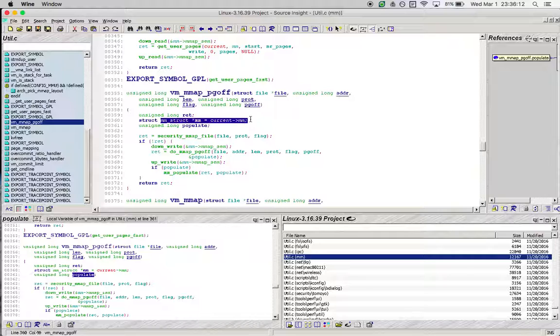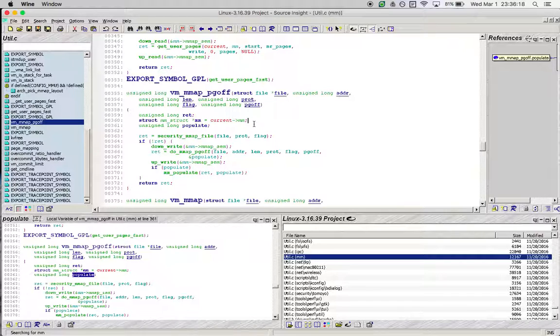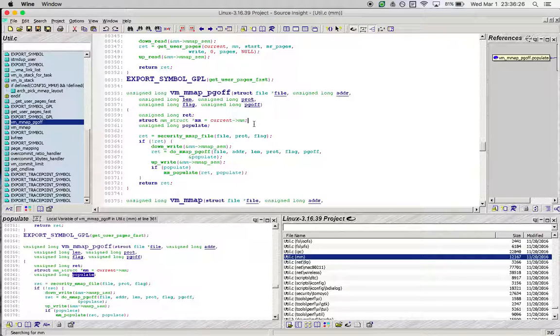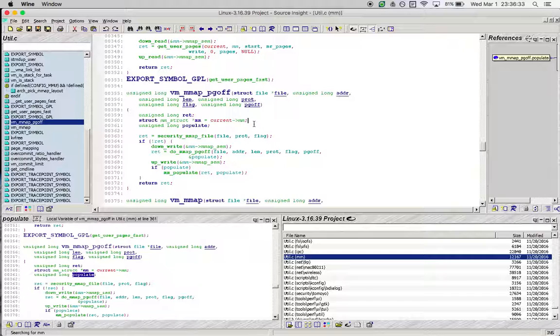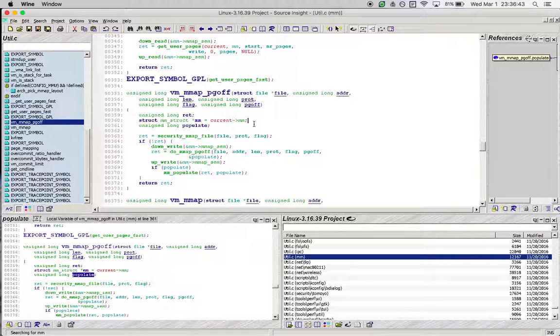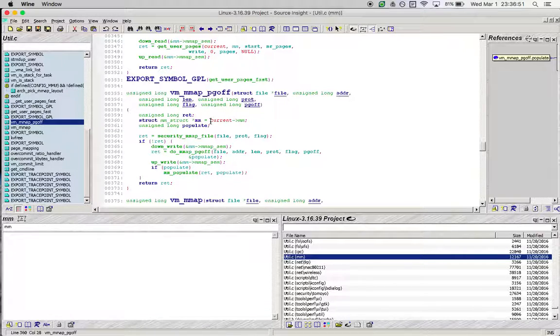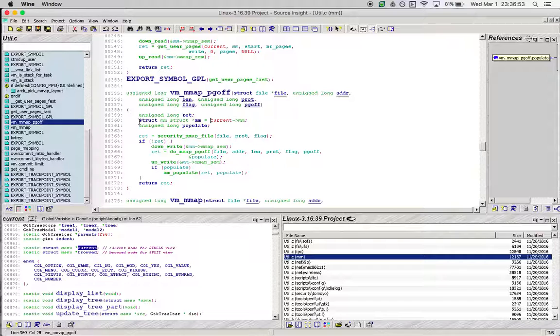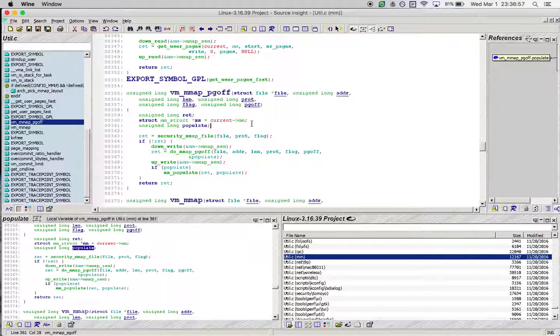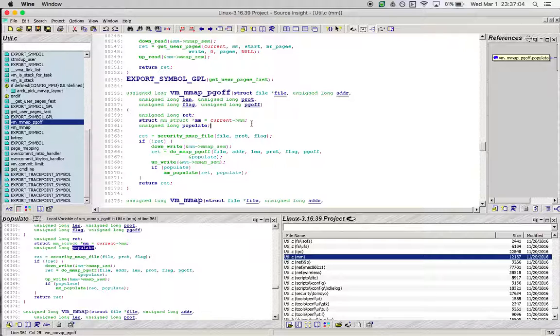Once you go into vm_mmap_pgoff, you see there is a pointer to current->mm. Current is a kernel global pointer that points to the current task that is executing. It is of type task_struct. Task_struct is the structure in the kernel which is the schedule level entity—any kernel task that can be scheduled will have a corresponding instance of task_struct.